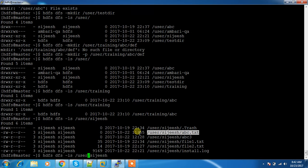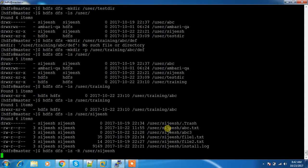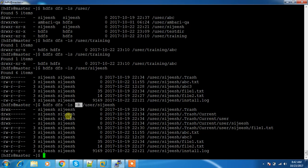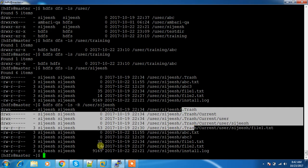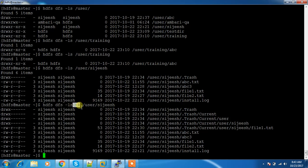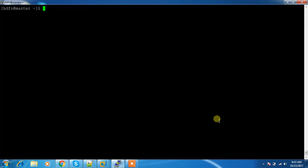If you want to list everything in a recursive manner — for example, if there is a directory with more files inside — you can use the -R flag. This will list everything recursively, including the contents of subdirectories. So if you have directories inside a directory with multiple files, use the -R flag. The next command is chown, for changing ownership.